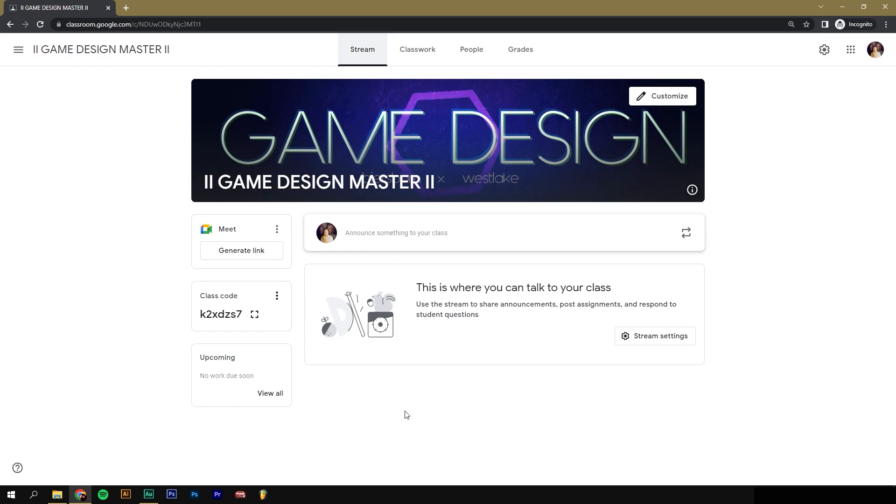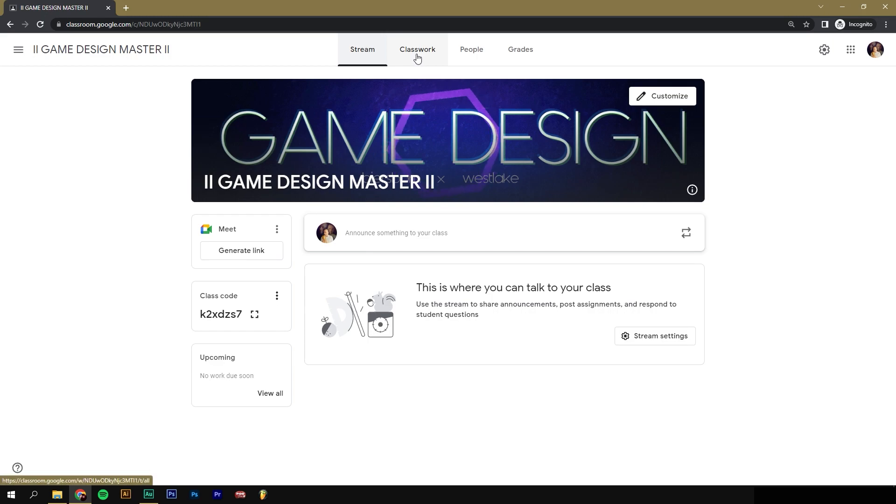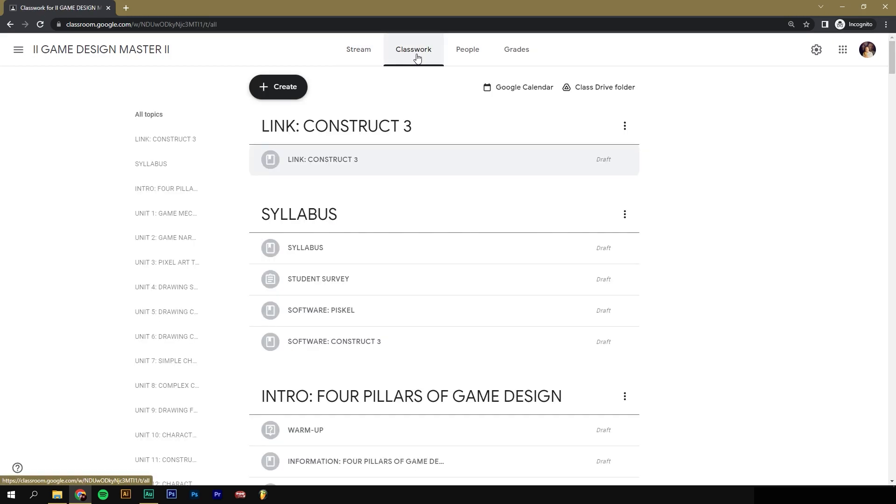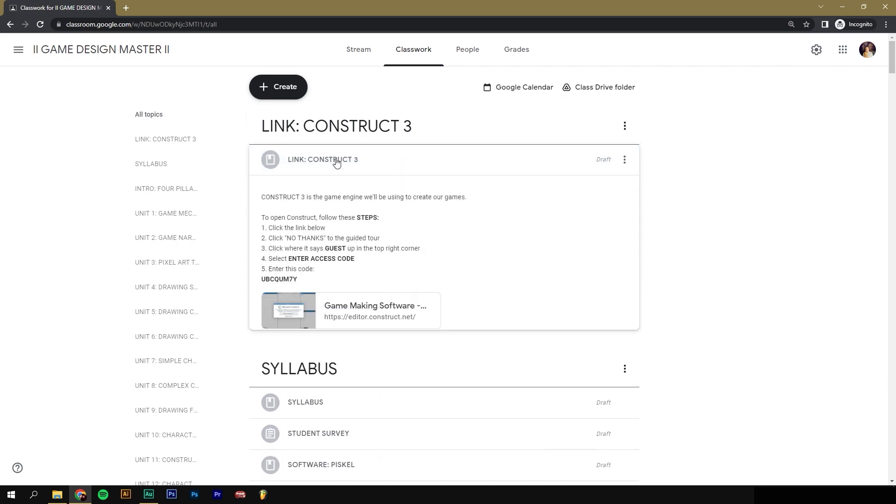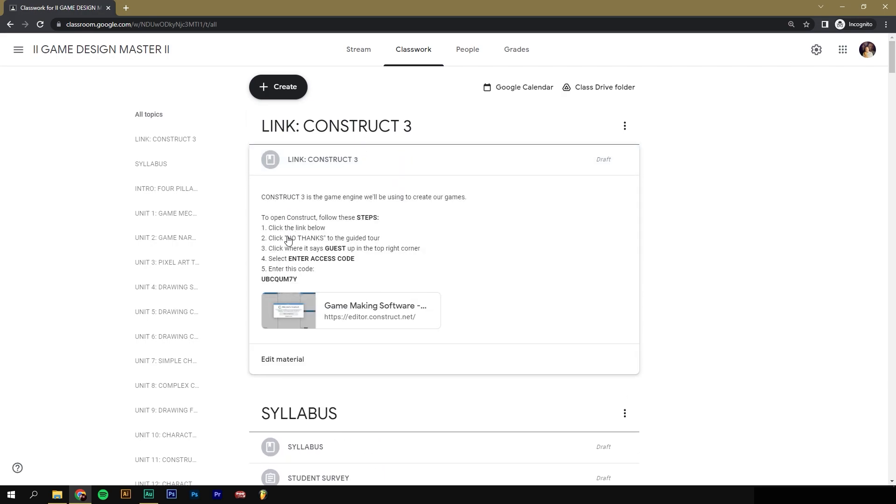But the easiest way for now is to go to the Google Classroom. If you've logged into Google Classroom, click on the Classwork tab. And under Classwork, you should see a link Construct 3. If you click on that, it gives you directions for how to access the software.